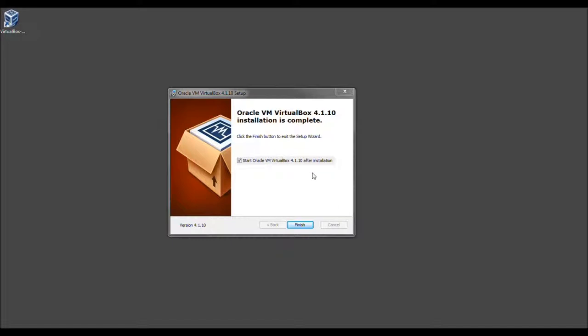And as you see, it is installing quite a bit. Now, just because this is a tutorial, I'd like to show the end result. So we'll go ahead and select Finish.